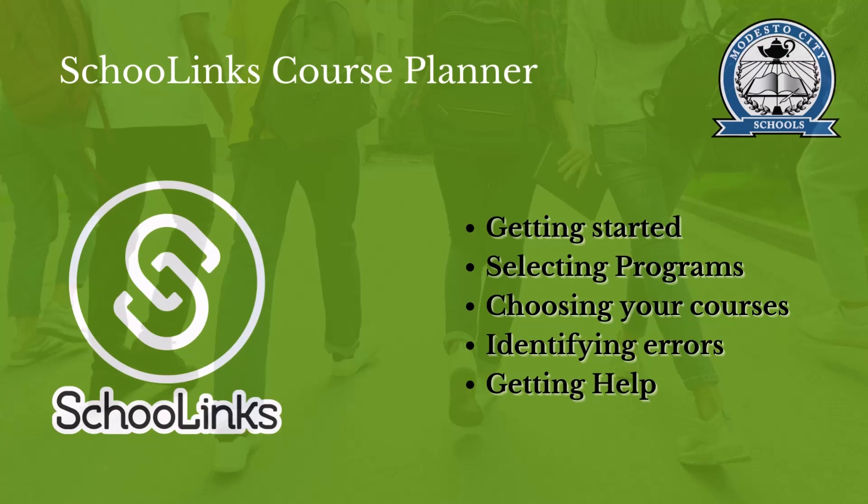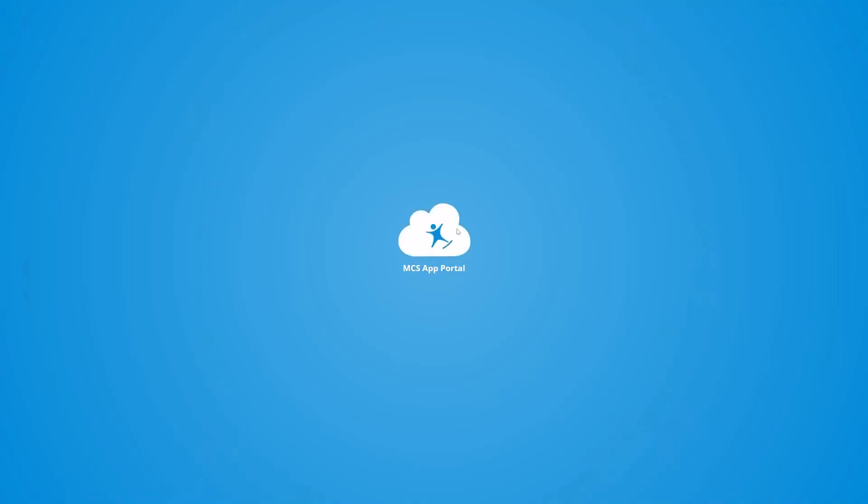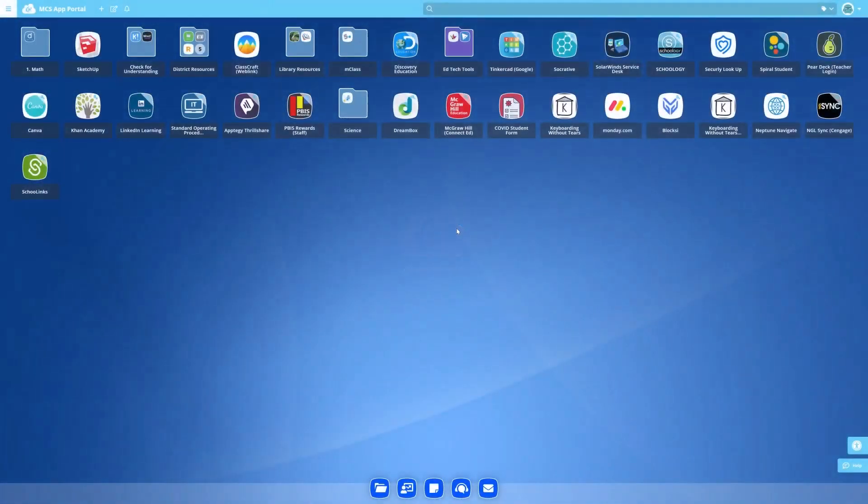Let's start by revisiting how to log in. Head to the MCS app portal and find SchoolLynx. Click on the icon to open the SchoolLynx platform.